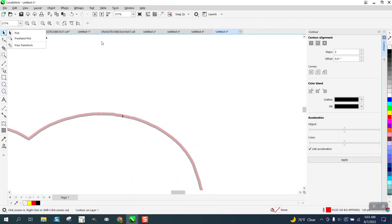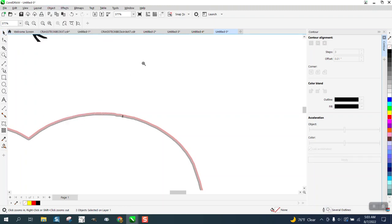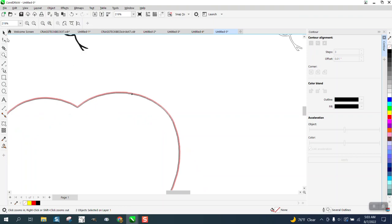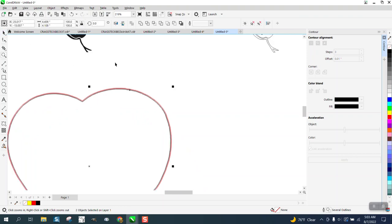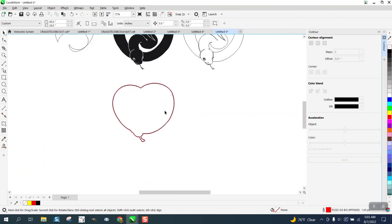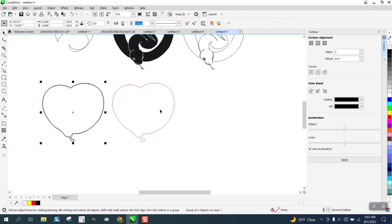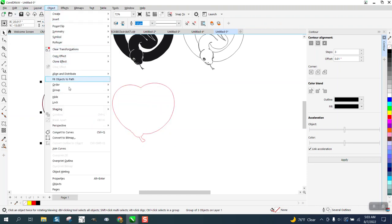So then what you get, it's a little bit rough, but you could grab it all, go to Object, Break the Contour Apart. And if you will just place your mouse on the center, we probably need to go to Group and Ungroup it.